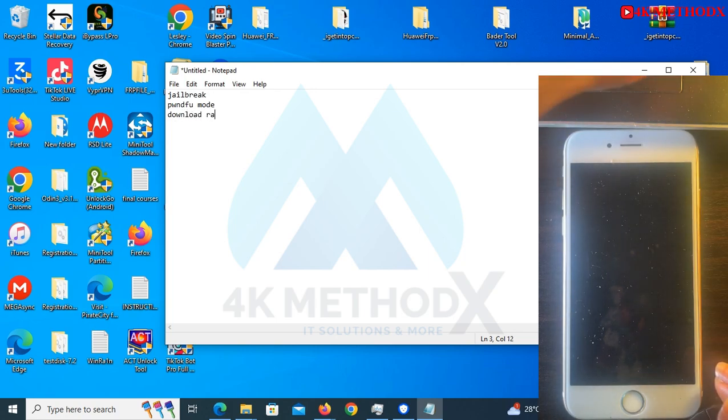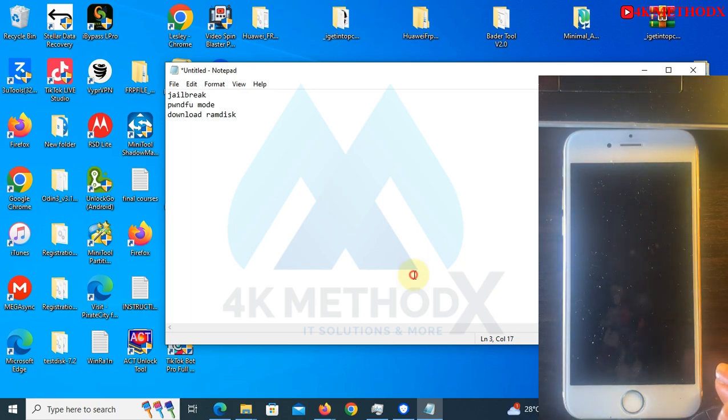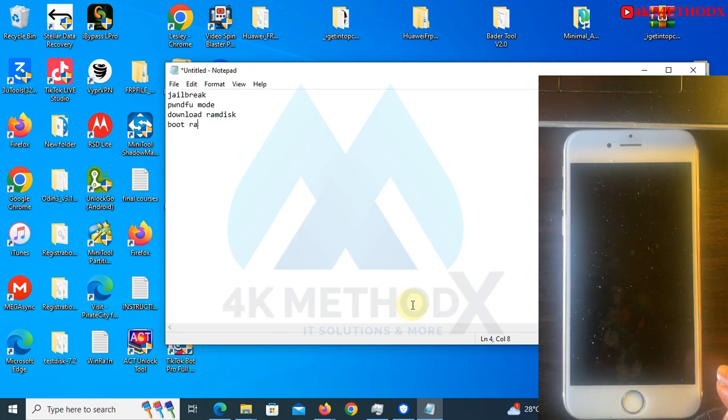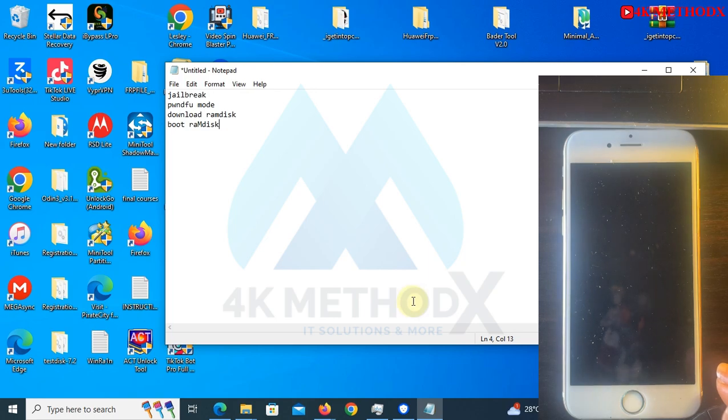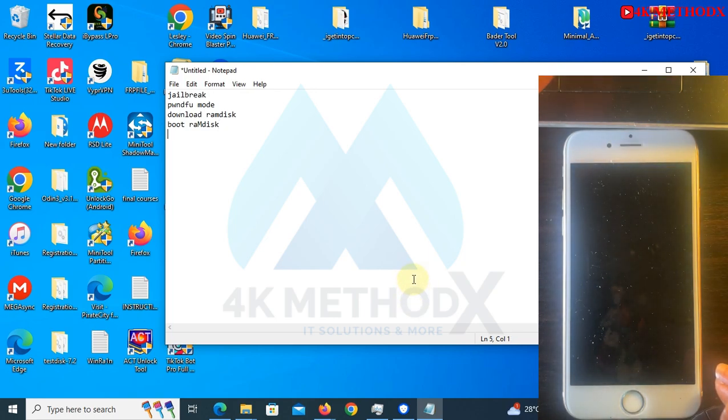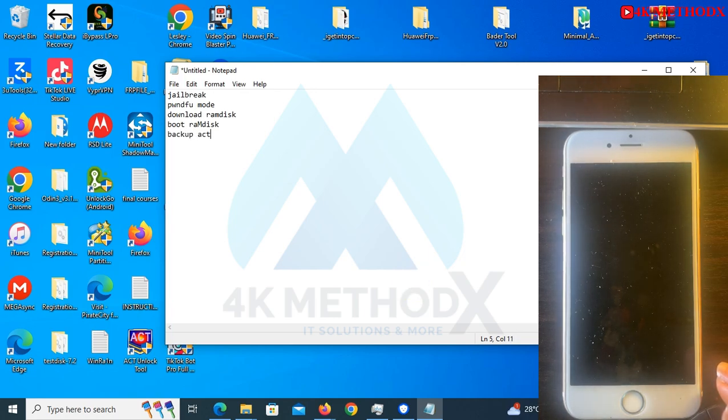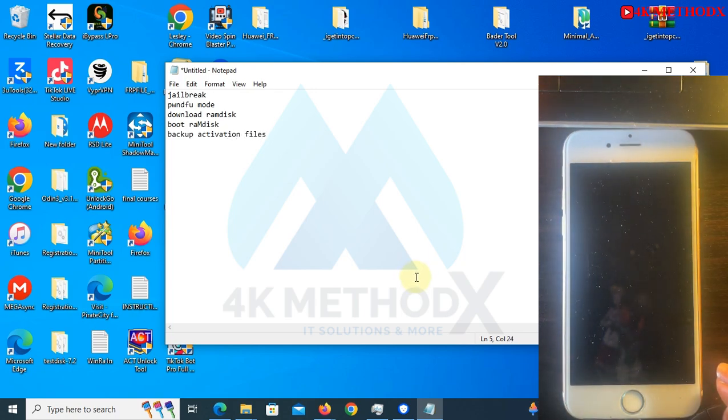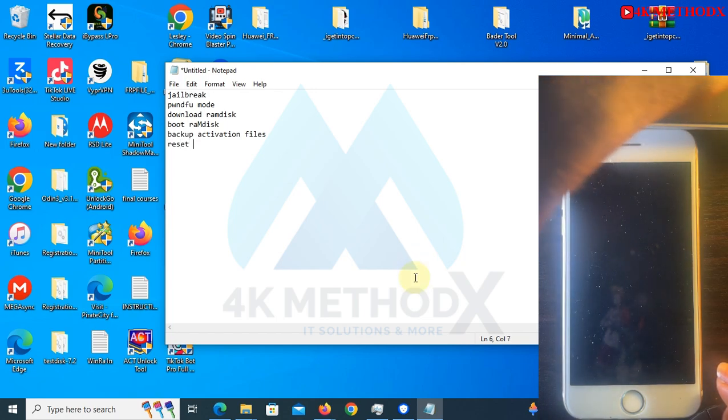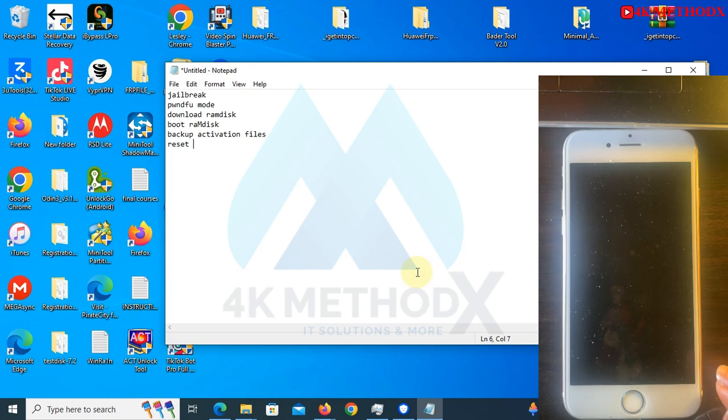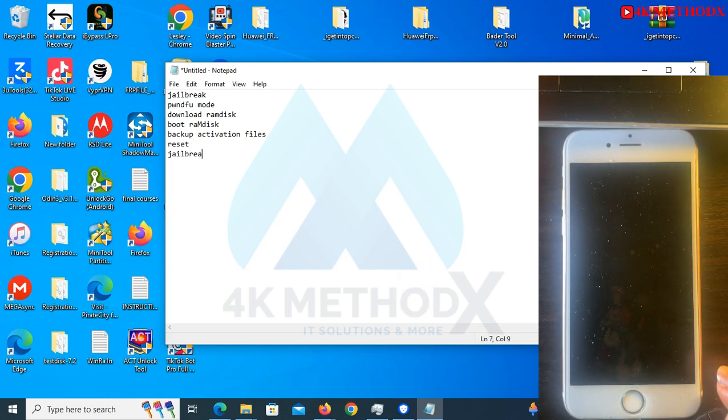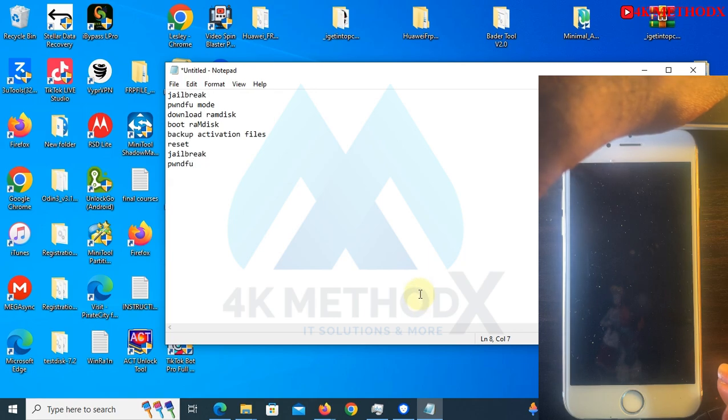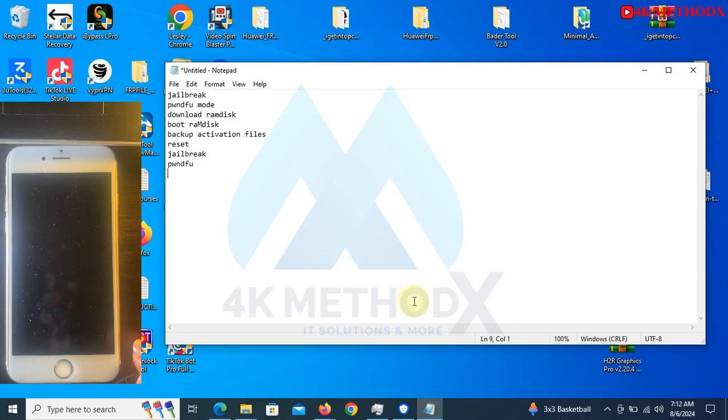We'll be using that file, so you boot ramdisk. The next one is to backup our activation files. The next one is to reset our device. After resetting, you jailbreak it again. Then you reset your device, put it in DFU mode, and after that we activate.